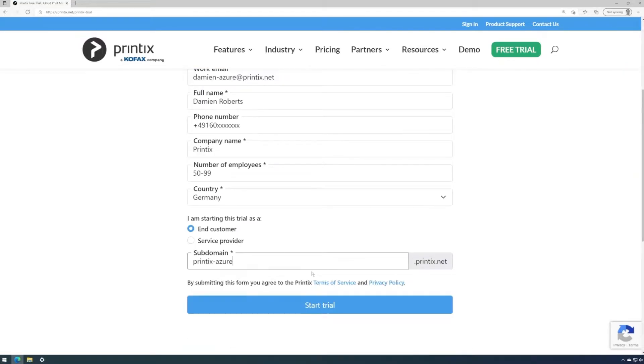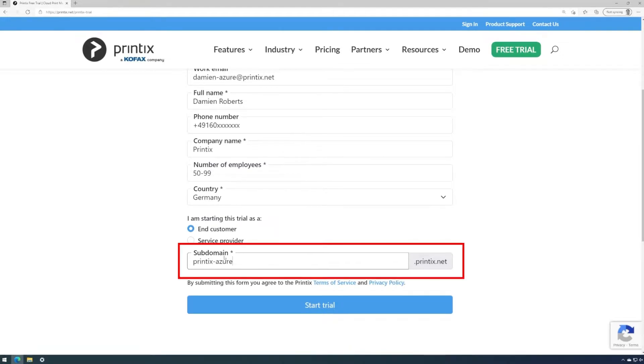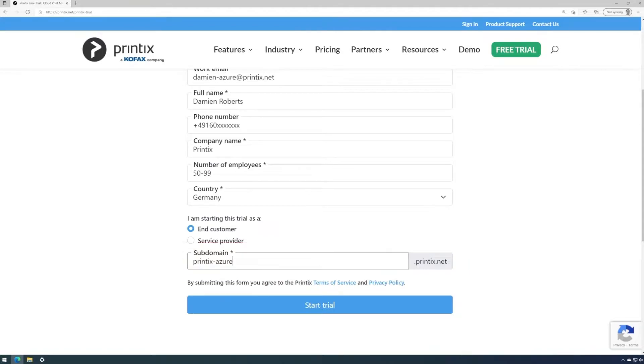We need to enter some basic information so Printix can stay in contact with you. The subdomain is our Printix home URL that we get to choose freely in the field called subdomain. We'll complete this process by clicking on start trial.